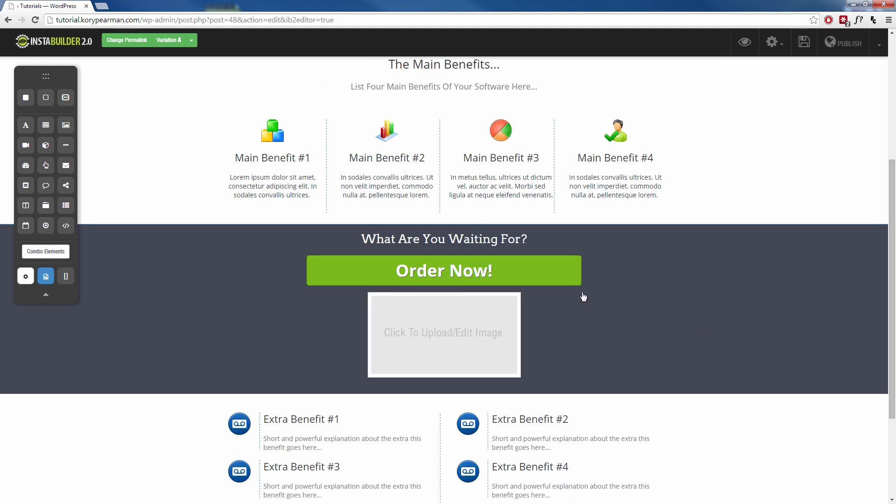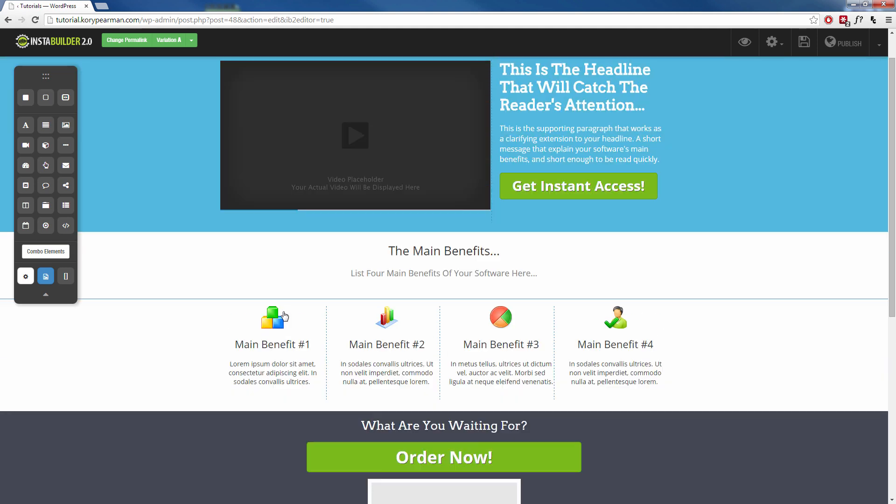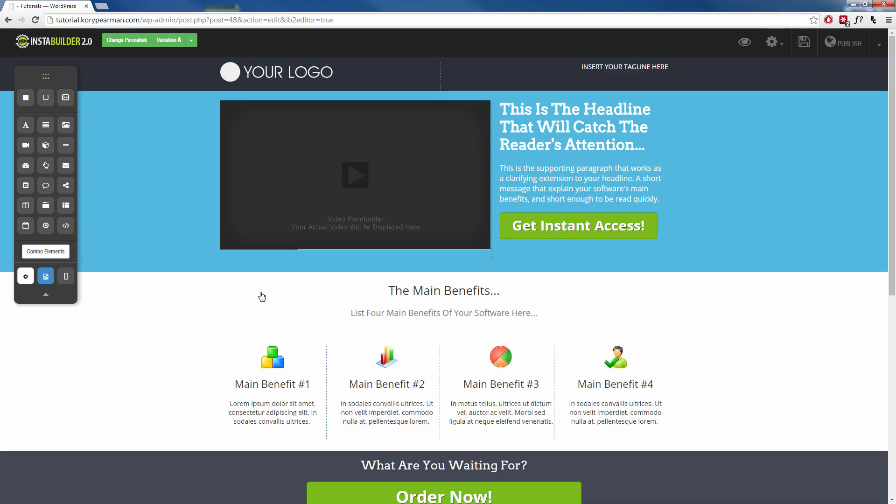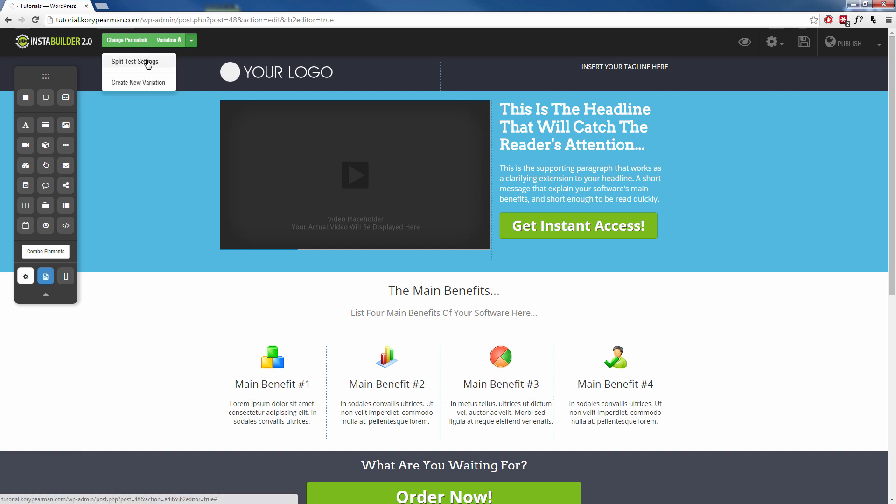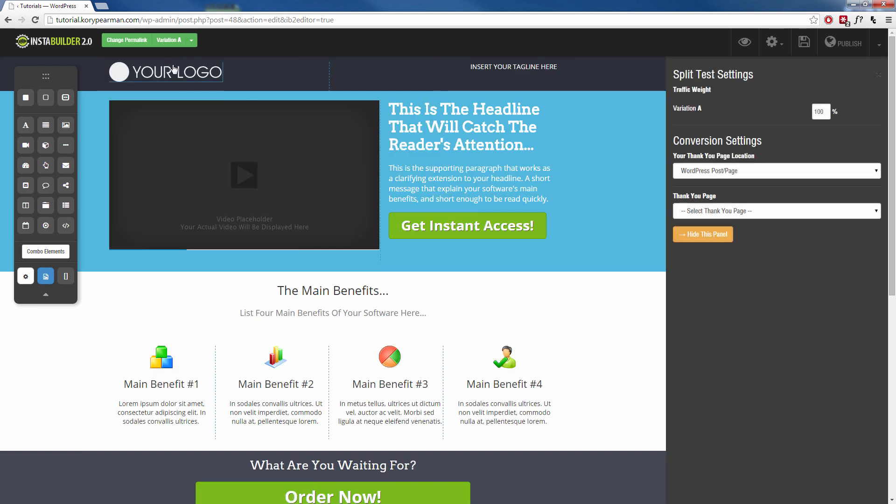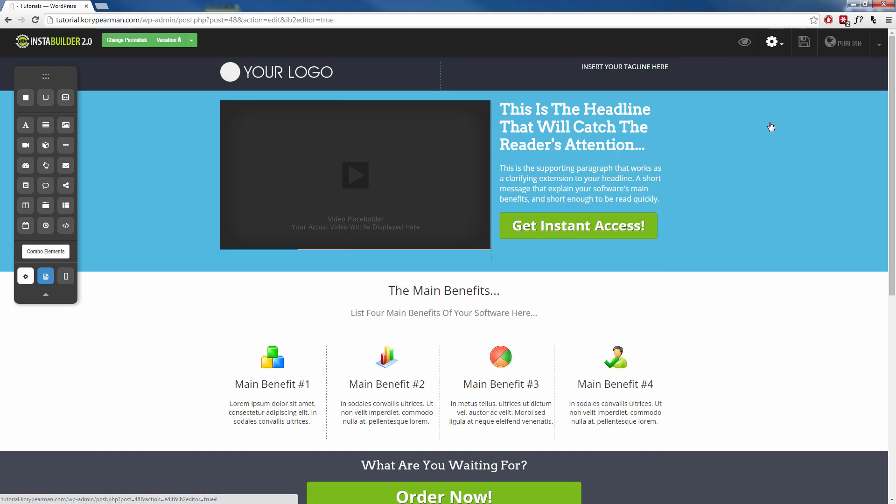So with InstaBuilder 2.0, it's really simple to create pages using templates or even creating your own custom page by simply just dragging and dropping elements and placing them wherever you want to place them. We do give you the option to set up a split test up here to the top left hand corner. You can split test different variations of your pages and figure out which one is converting the best and track that within your dashboard.